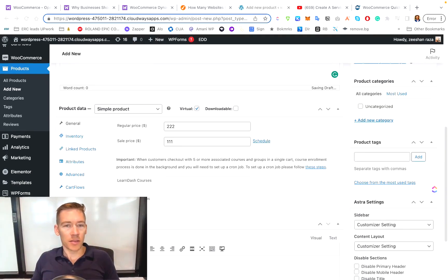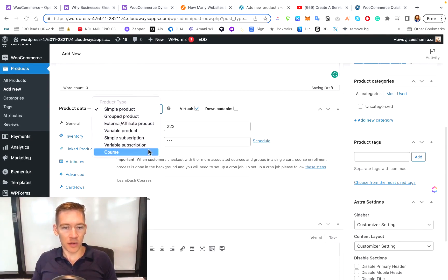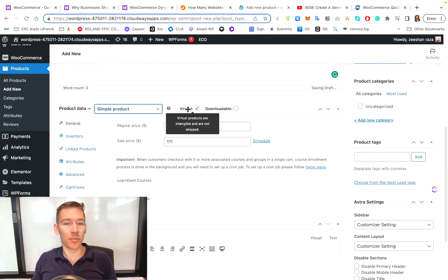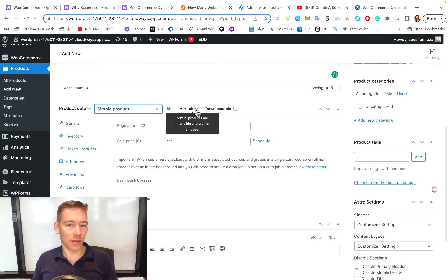Okay. So say we're going to add a service as a product. Well, there's two options. There's simple product. There's a lot of different options here. You're going to sell a course, but let's just do simple product for now. So virtual in this circumstance would be something that's delivered virtually.